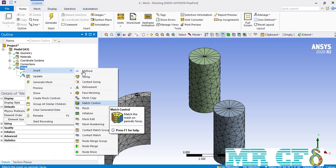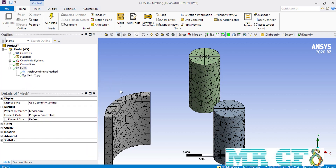The next command is the match control, which is used to create similar meshes over periodic faces. But before using that command we are going to delete the previous ones.